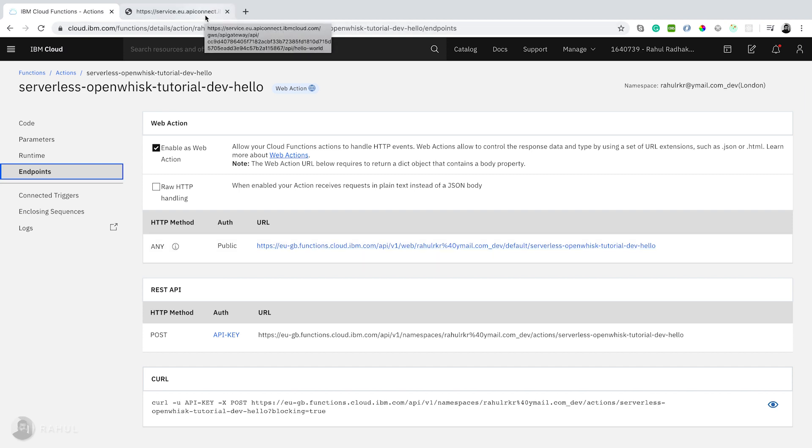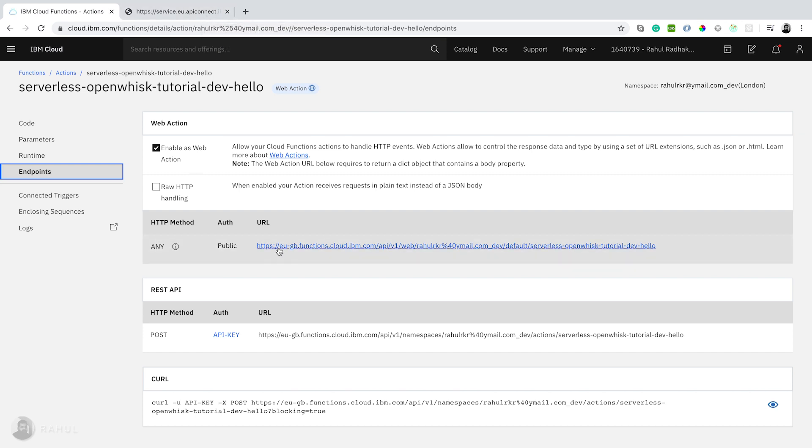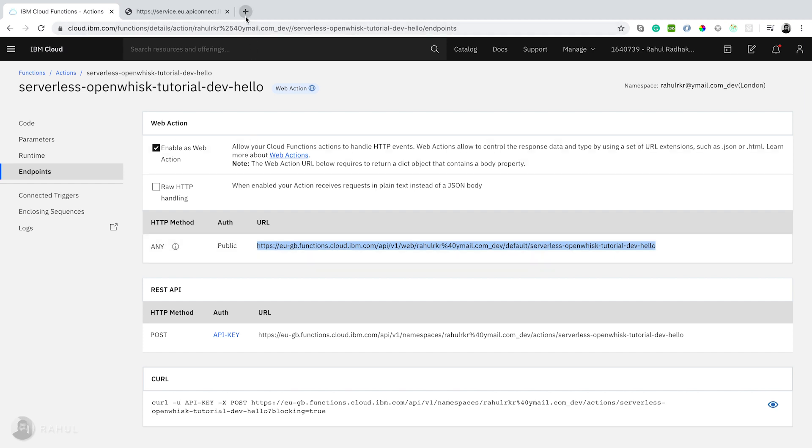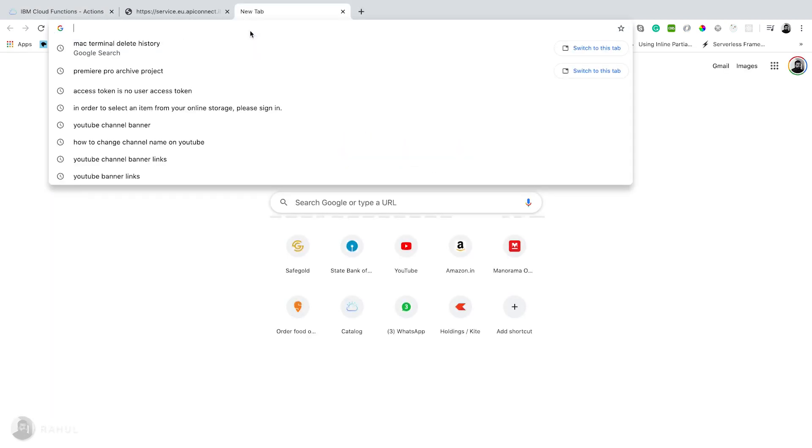This is the URL which is directly triggering the functions without any API. In API Connect we can give the caching layer and all. This is directly executing, triggering this IBM functions. We'll open this one in browser to see how it's working.